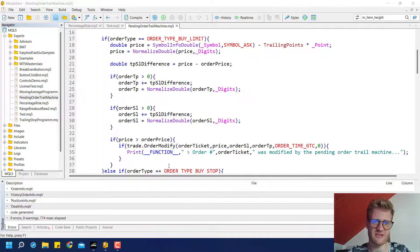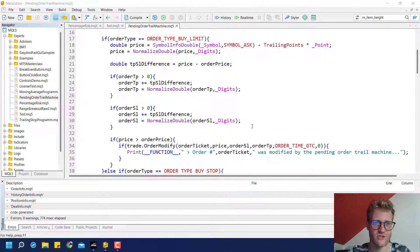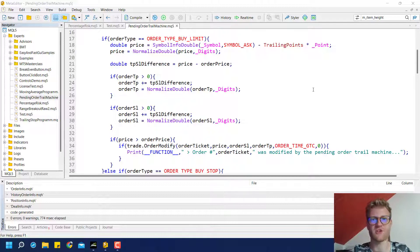The rest can stay exactly the same. That's it — this is the small addition to the pending order trail machine. If you add this block, it should also trail your TP and SL levels. Thanks for watching, see you next time, bye bye.